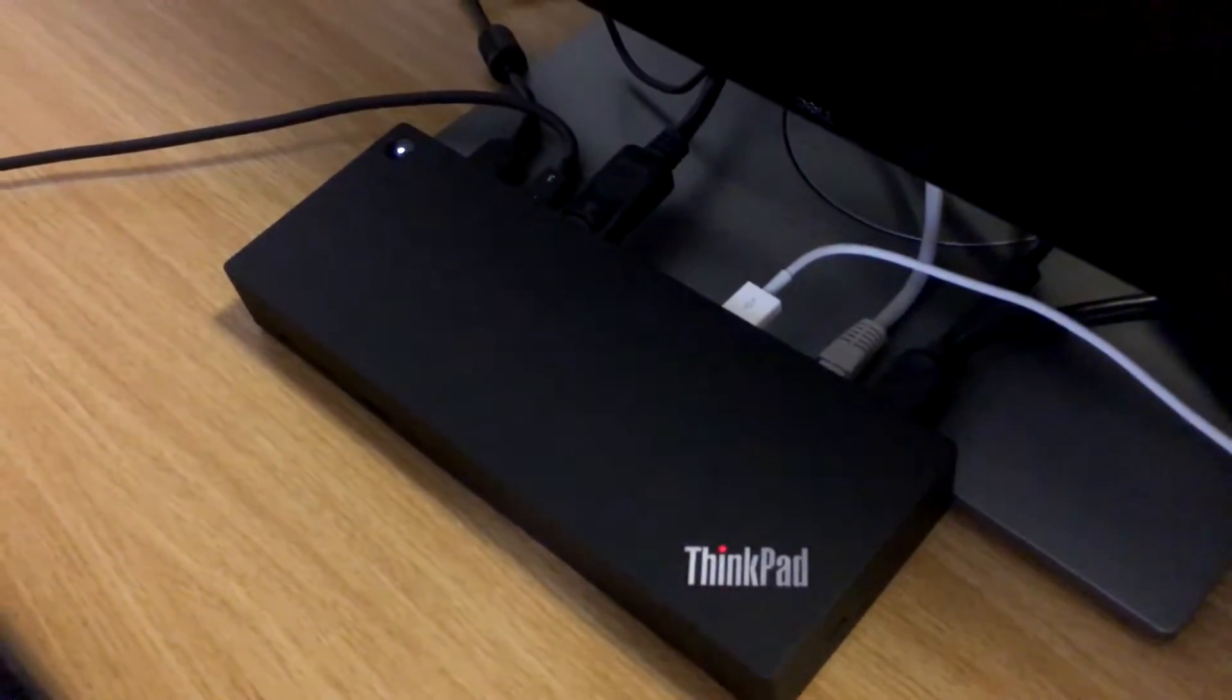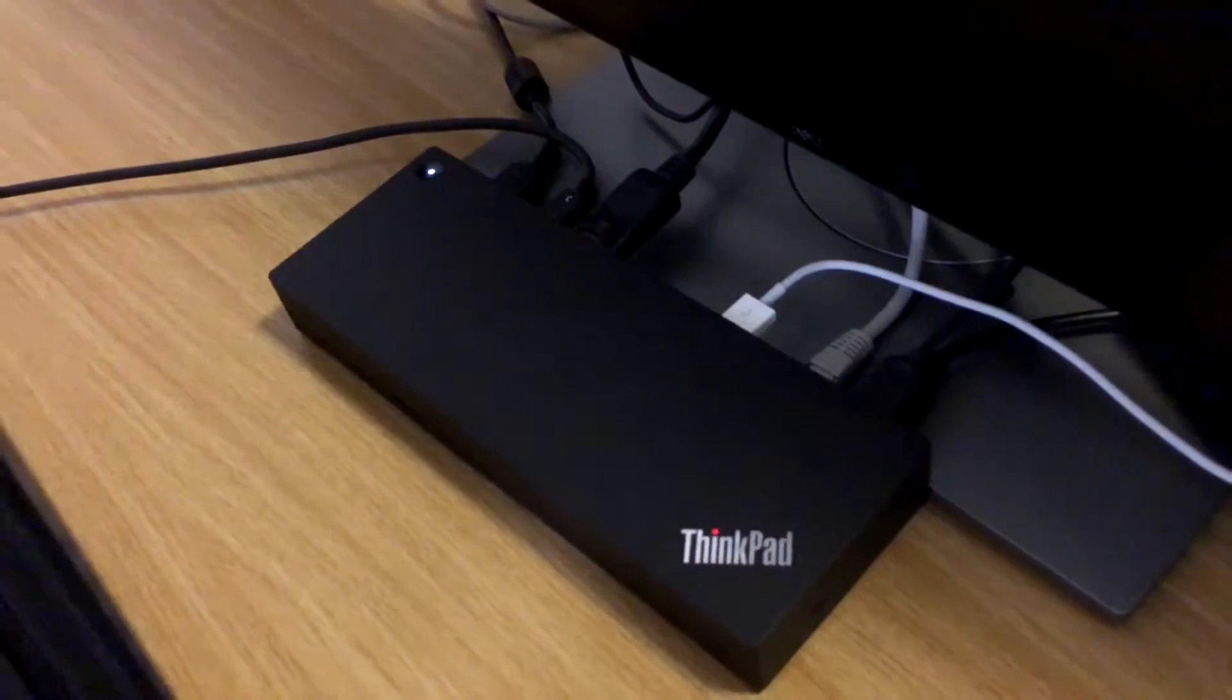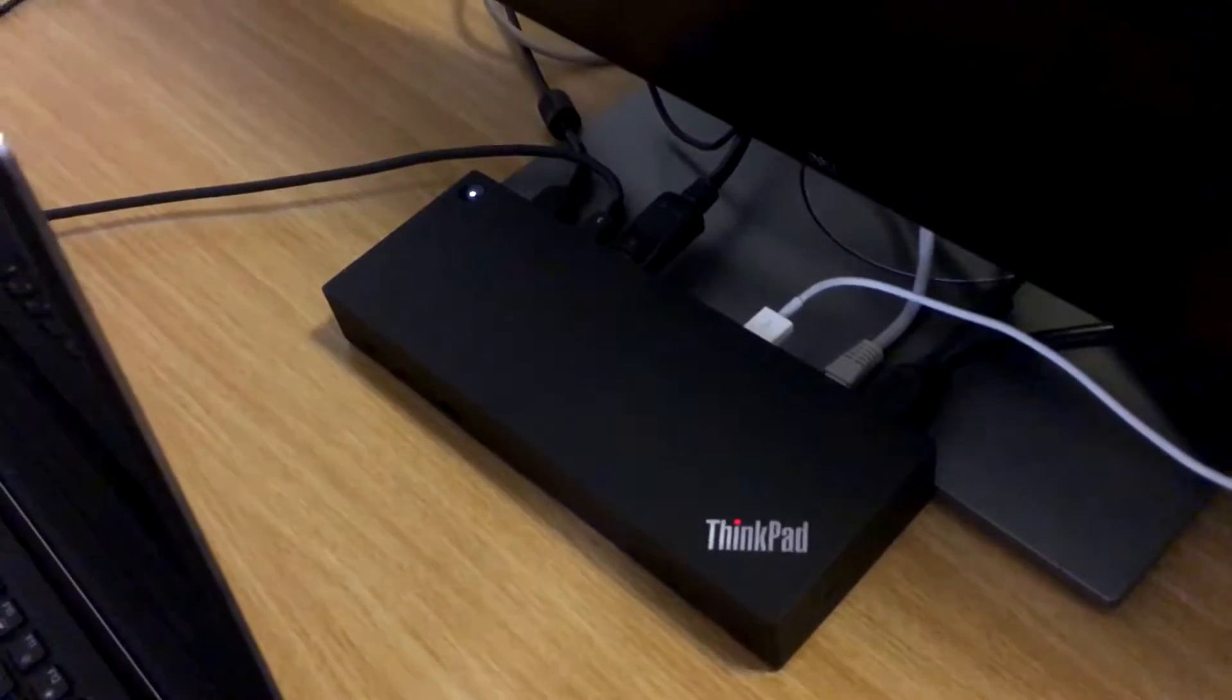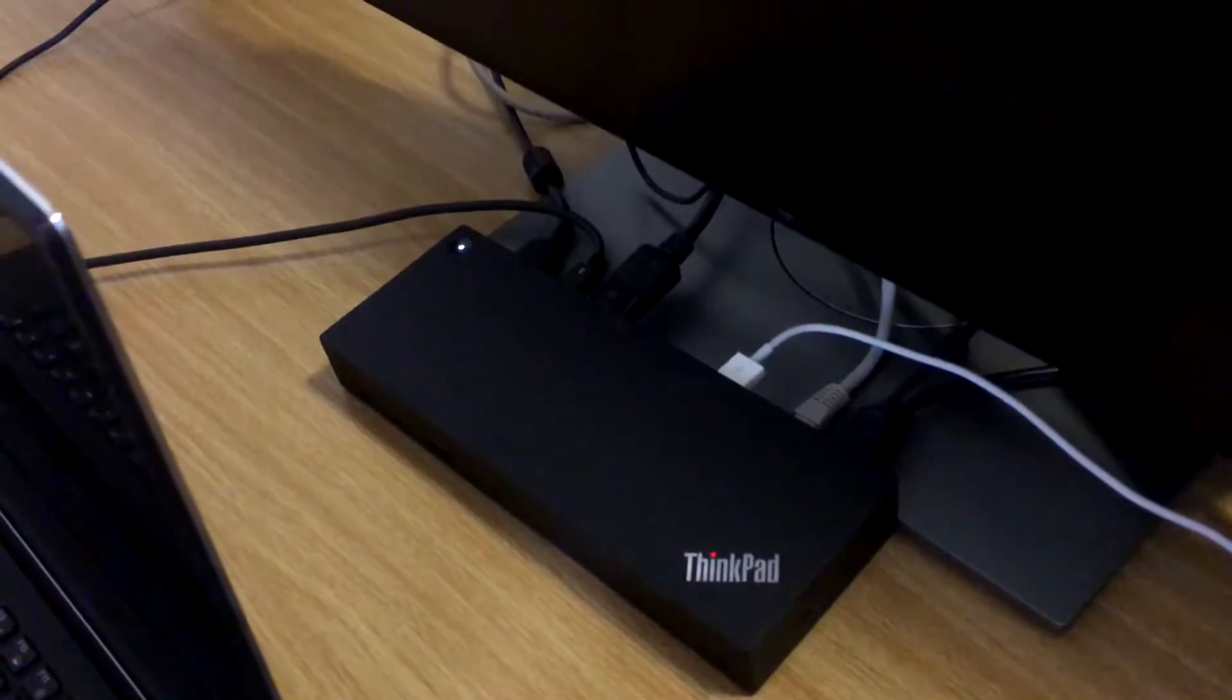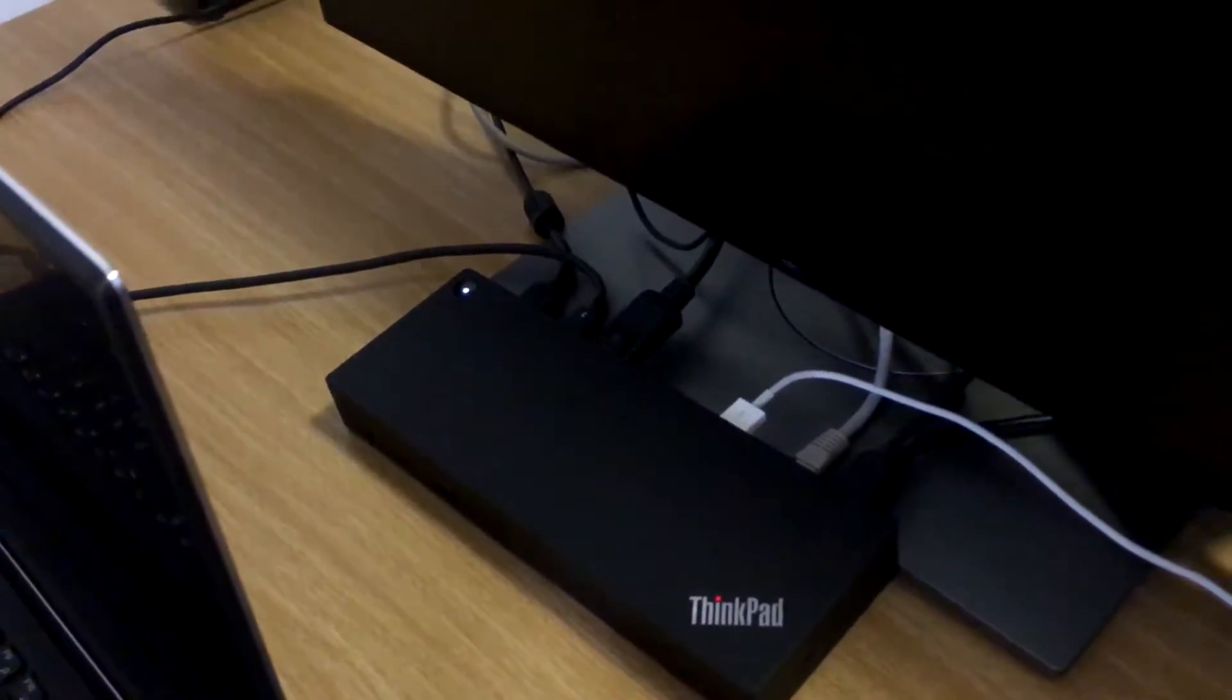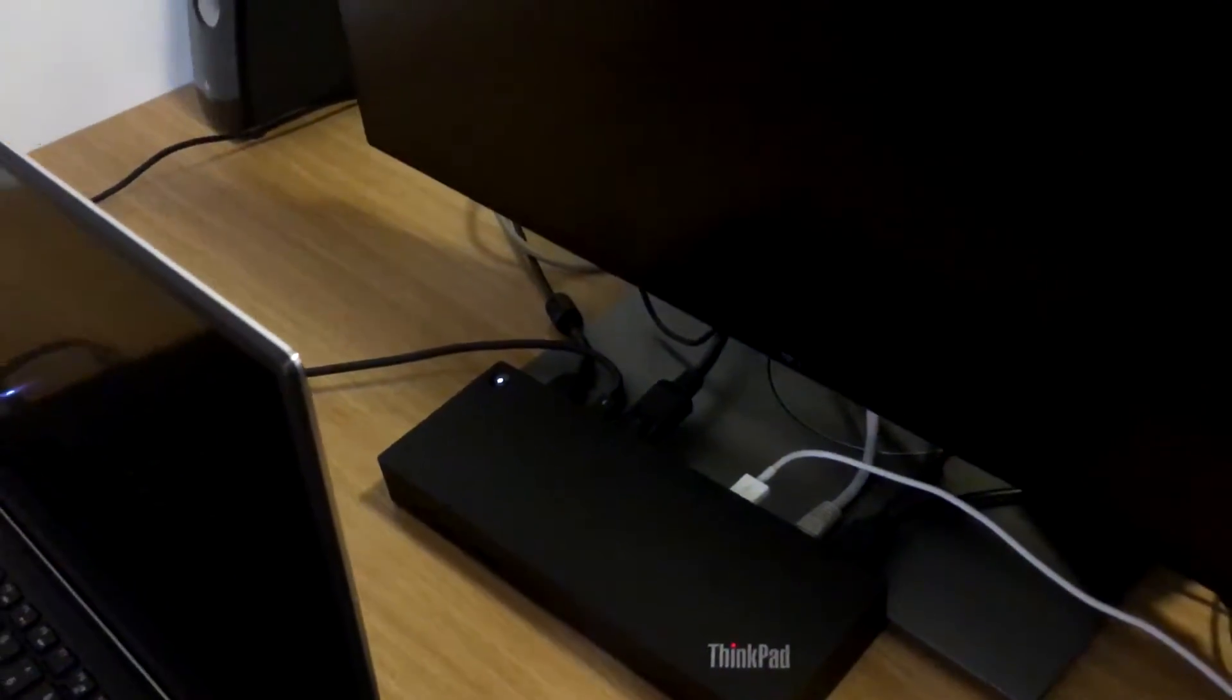Hey what's up guys, my name is Ben and in this video I would like to quickly show you how my Dell XPS 9570 works with the Lenovo Thunderbolt docking station.